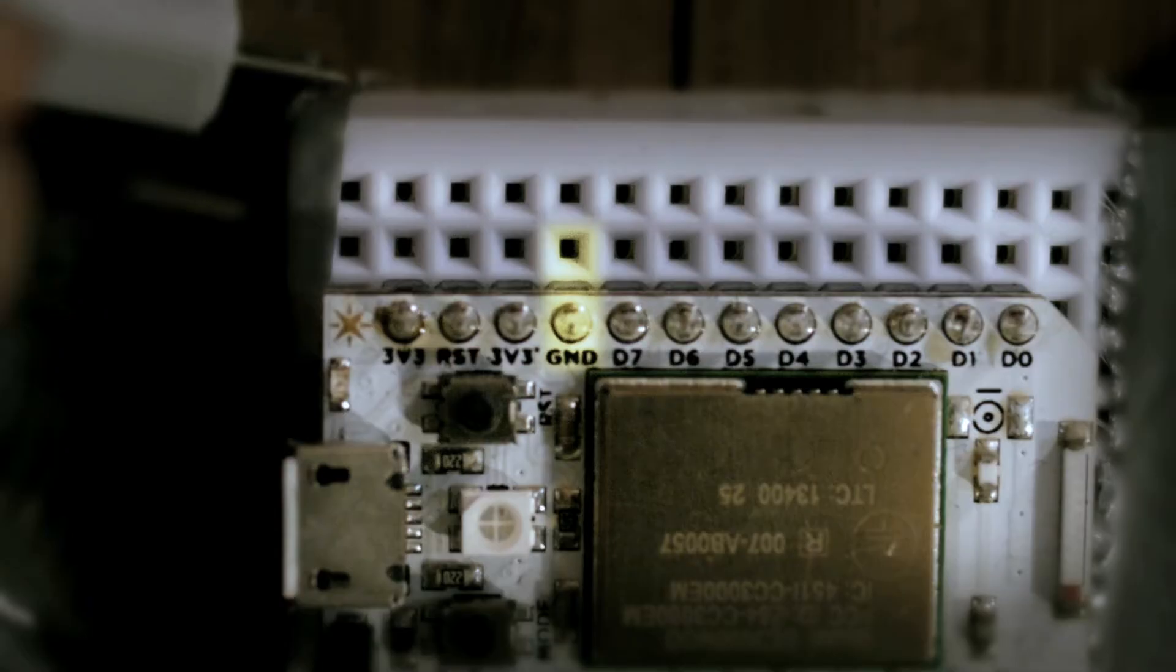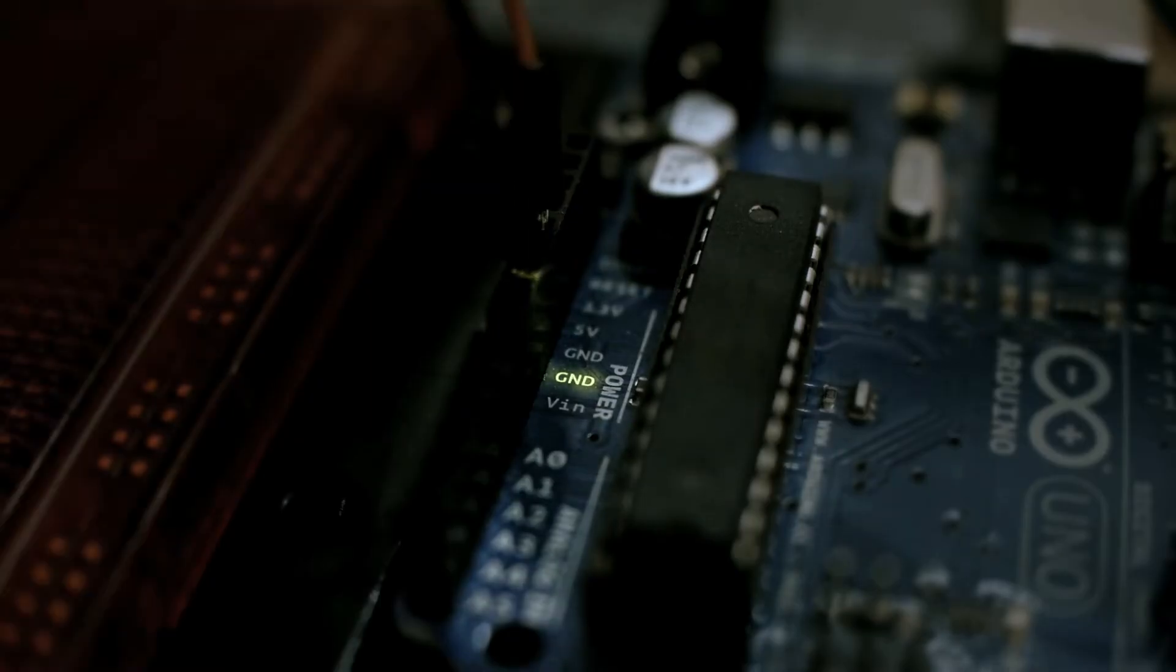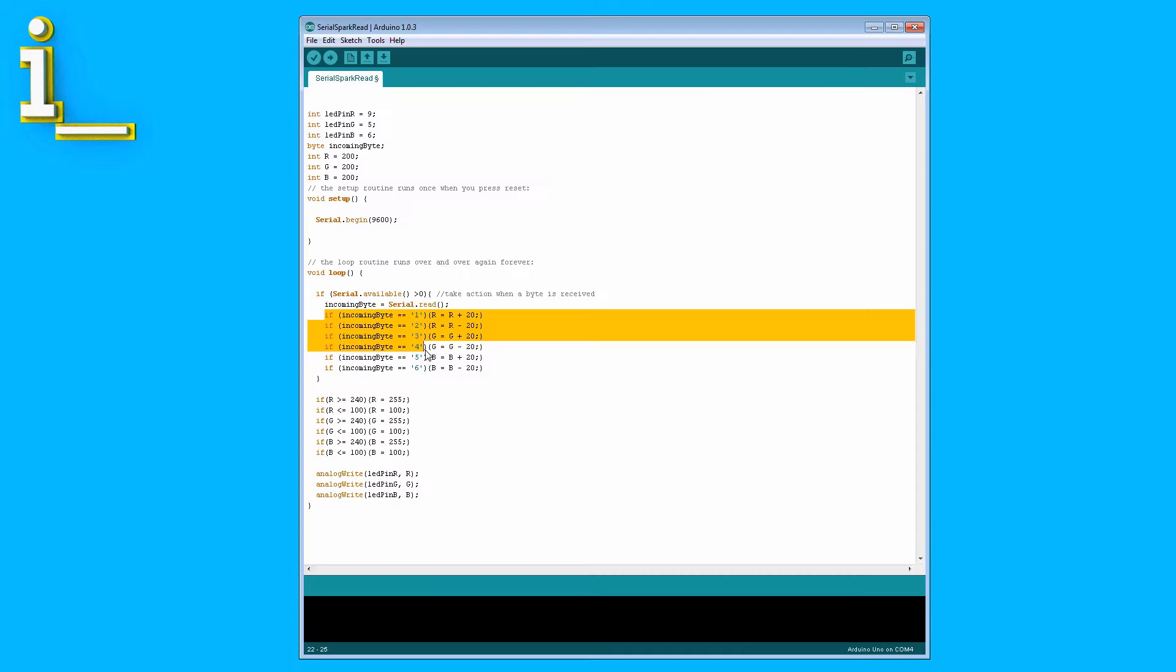Today we wire up the lights to the Spark Core and Arduino, and we cover the programming involved that lets them control my lights. I'm Ryan, aka I Make Stuff, and this is part three of my Minecraft controlled Christmas Tree tutorial.